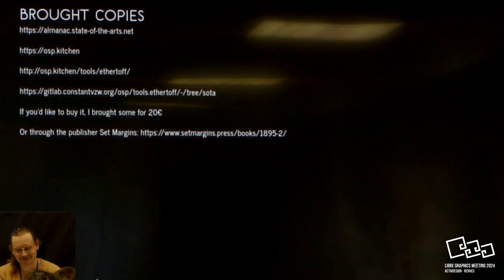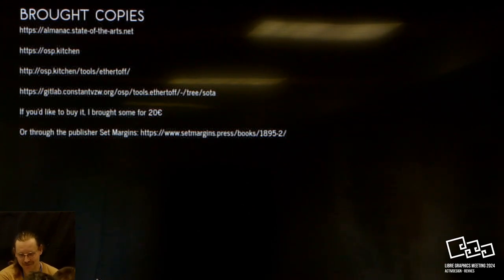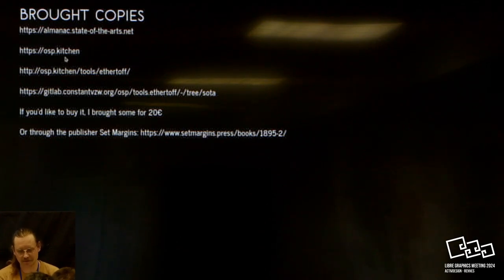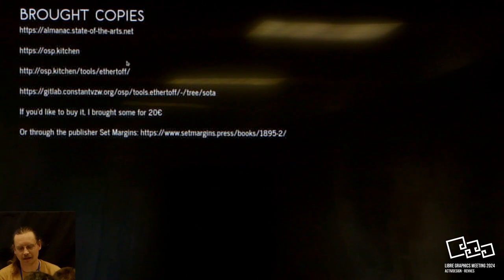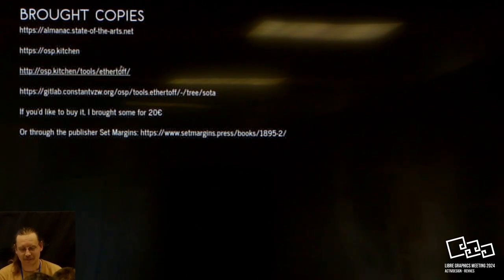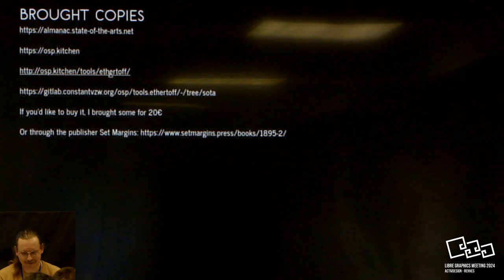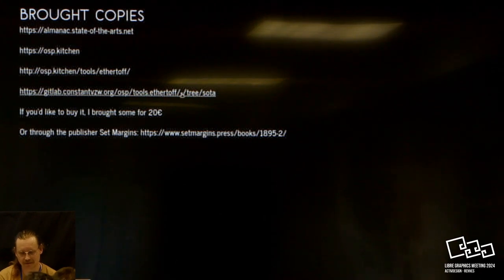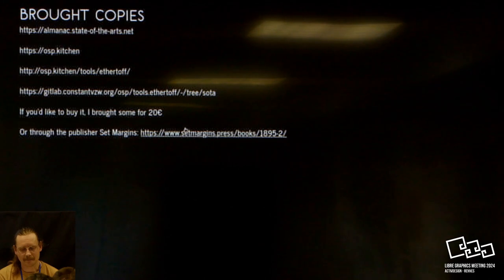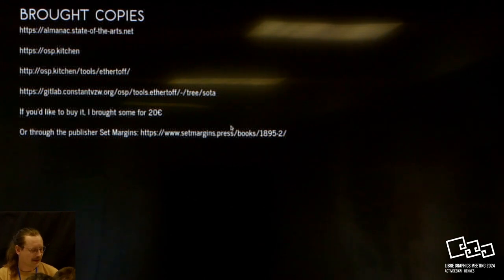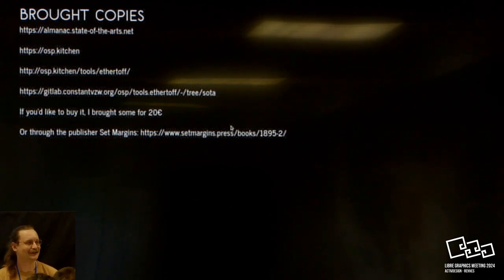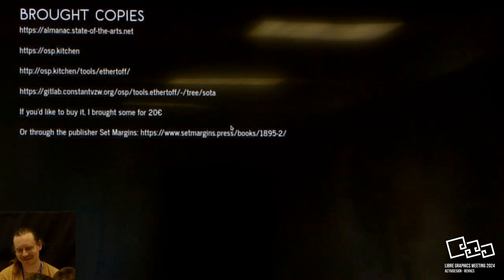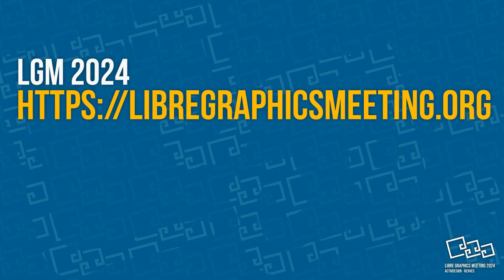To wrap it all up. I brought some copies for you to browse through. You can read the material also on almanac.stateofthearts.net. osp.kitchen is our website. We have a page here on the tool. It's unfortunately 10 years old. We're working on making it more accessible at the moment, but you can find the repository of the original projects here. And if you like the publication, you can also buy them here. I brought some copies for 20 euros or they're also available on the website of the publisher.